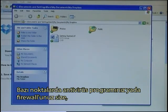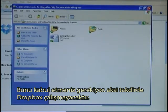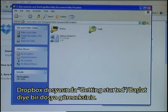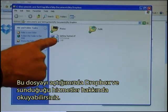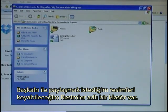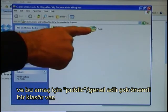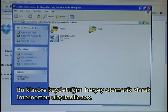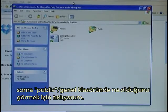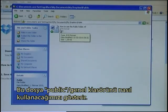At some point your antivirus program or firewall may ask if you will allow this service or server to run. You need to accept that, otherwise Dropbox doesn't work. In the Dropbox folder I can see a file called Getting Started, which I can open and read about Dropbox and what it offers. There is a folder called Photos for sharing photos with other people, and there is a very important folder for this purpose called Public. Whatever I put into that folder will automatically be available on the internet, so my next action is to click on the Public folder to see what it has.